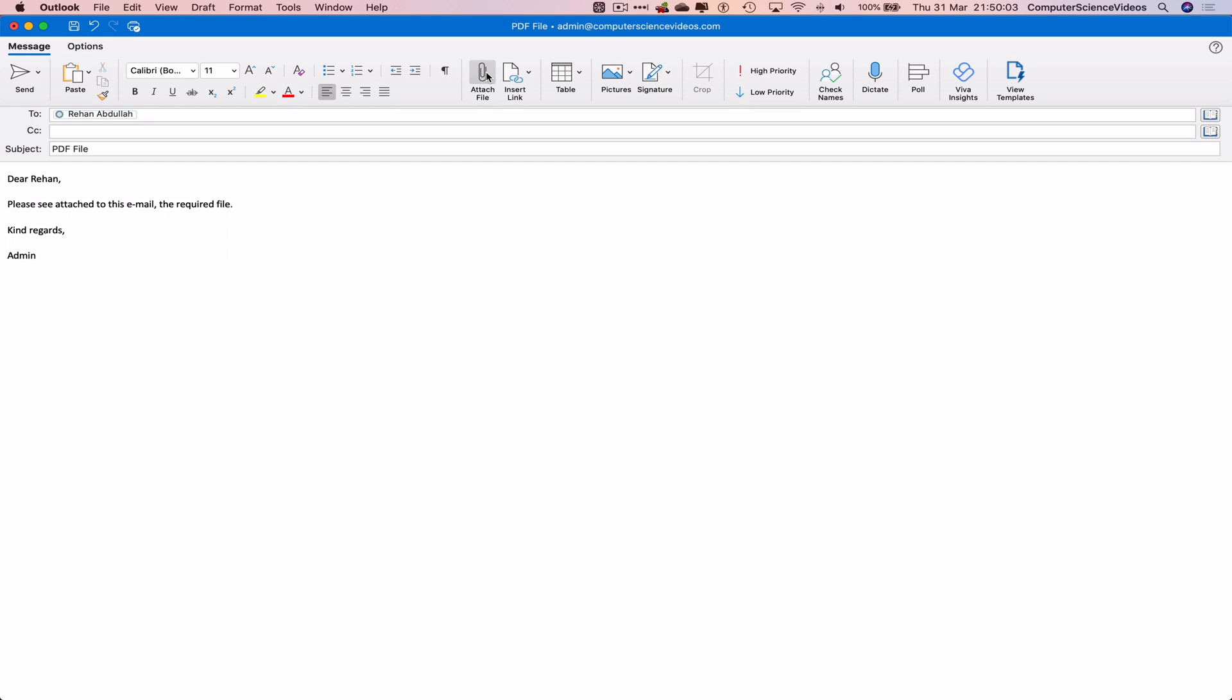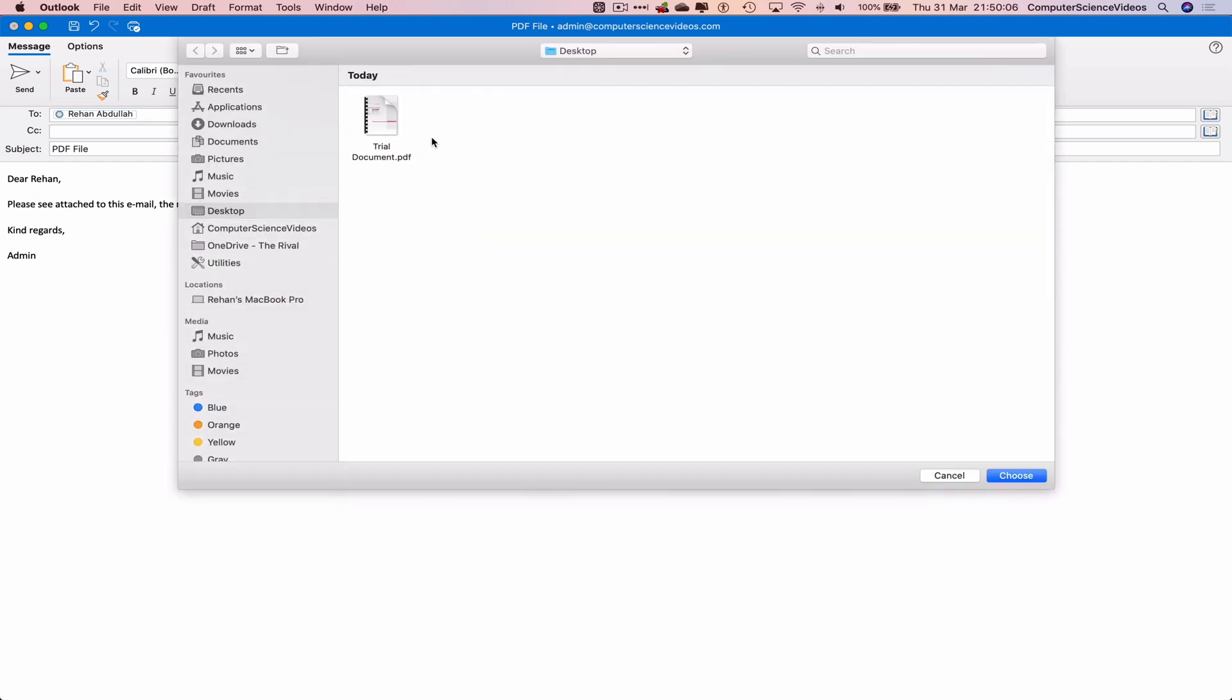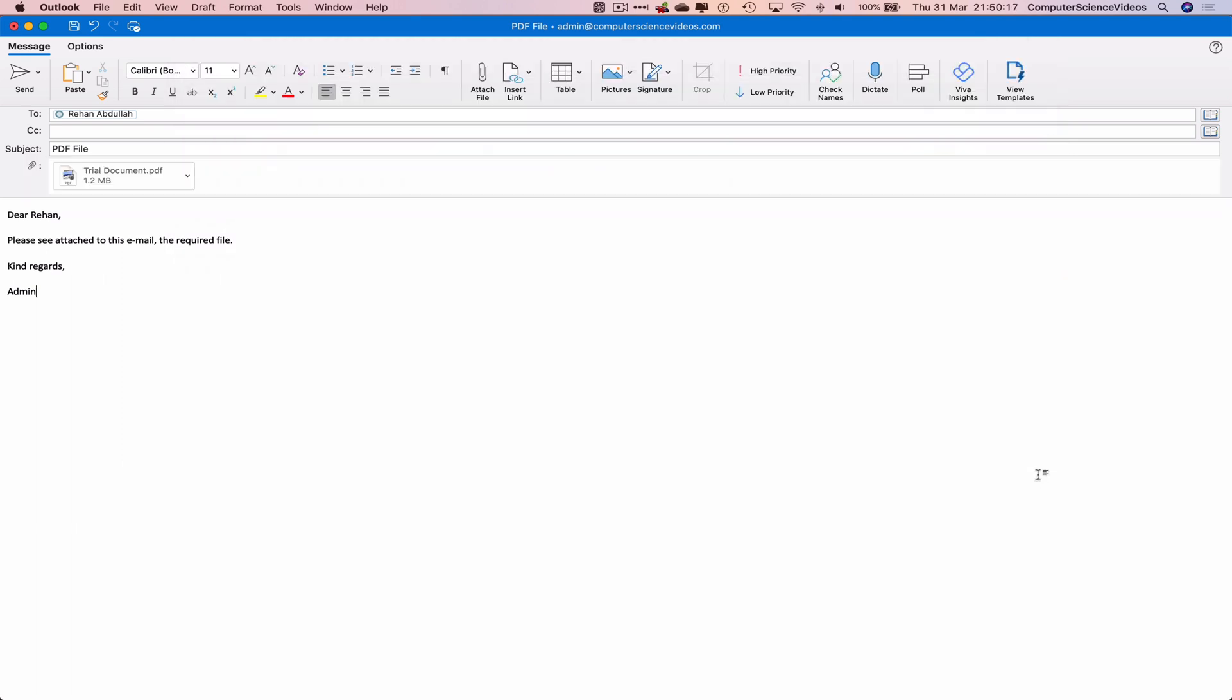Click on the paper clip. Navigate to the PDF file and we have this on the desktop. So click on the file itself, click on choose, and that has now been attached to this email.